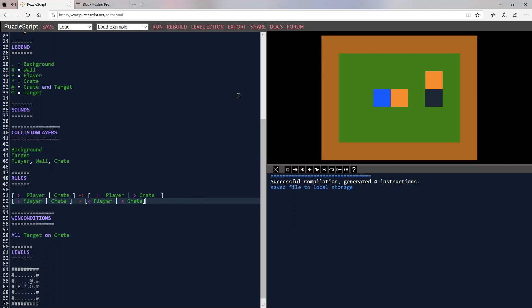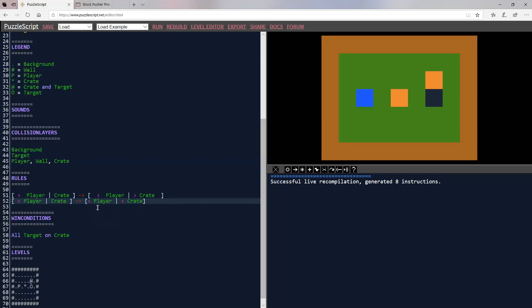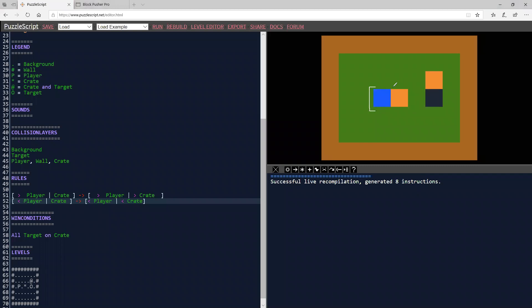So what I'm going to do is rebuild. I'll rebuild this. And now let's take a look. So now I'm up against the crate here. Let's get white here. And so it's looking, it's saying, here's the player, which is blue, and here's crate, which is orange.